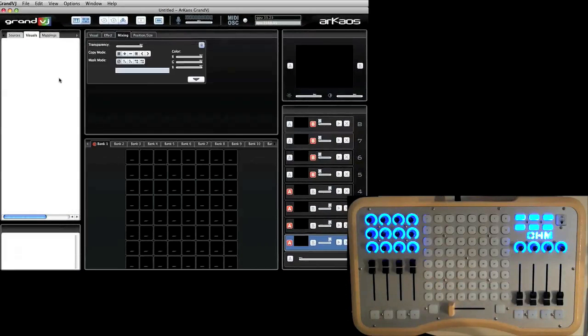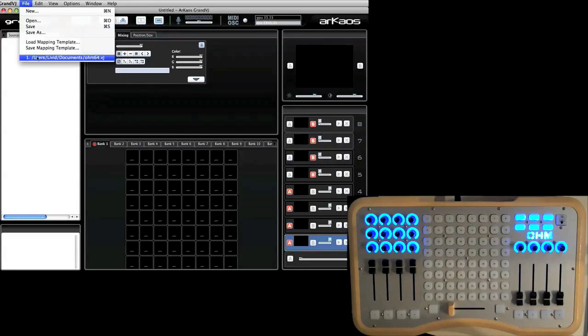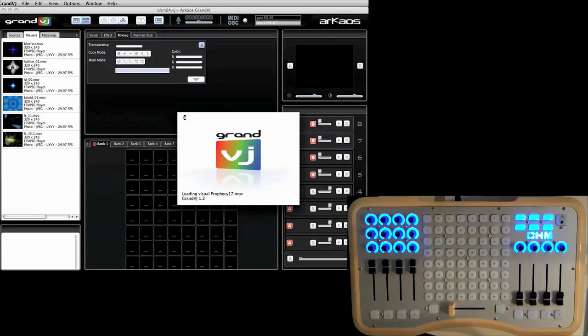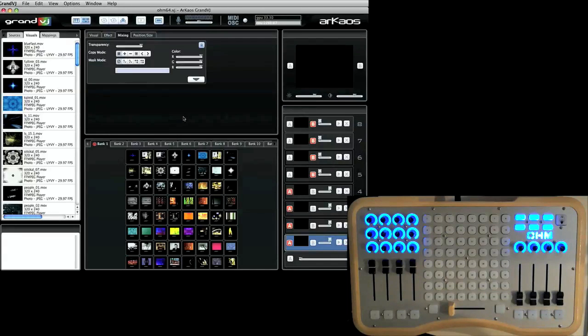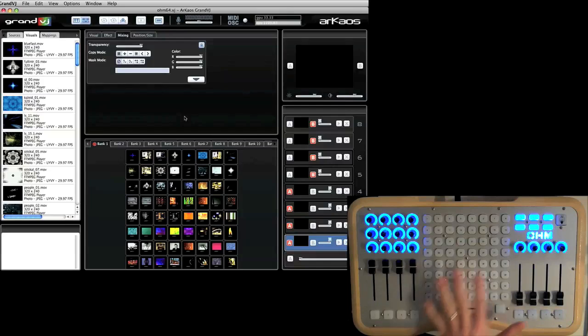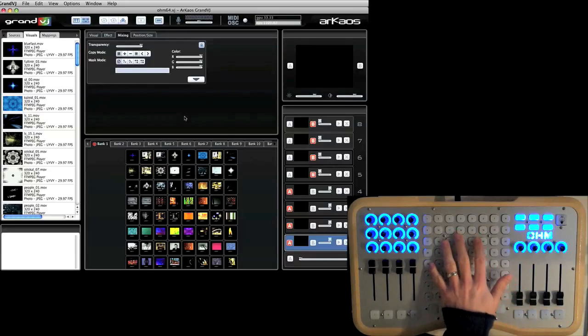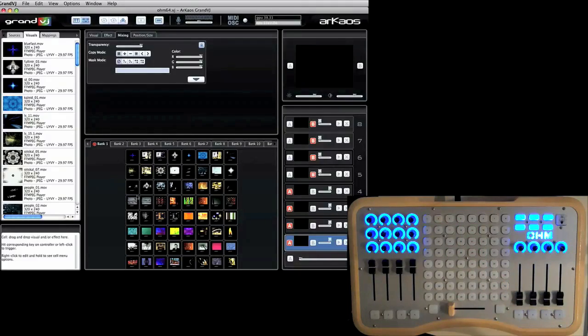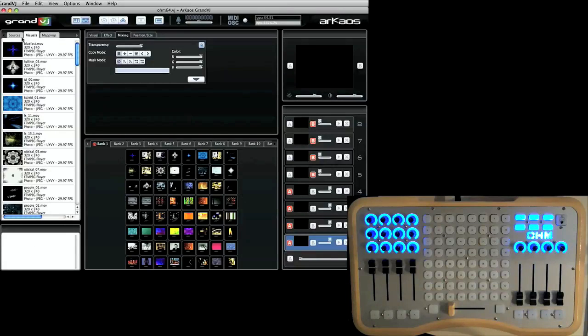So for the sake of expediency, I have created a project here so you don't have to sit here and watch me load all these files in. So this is basic mixer mode here. You see I have an 8x8 grid and on screen here I have an 8x8 grid of clips.